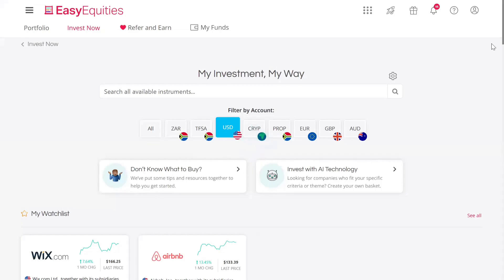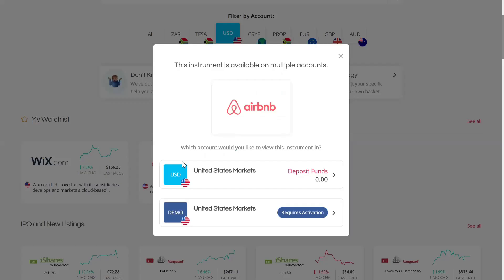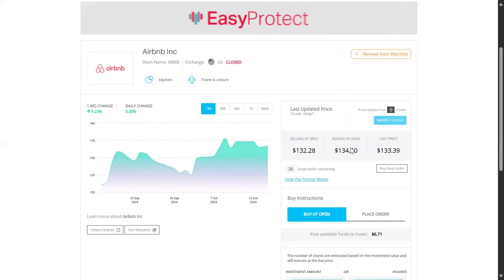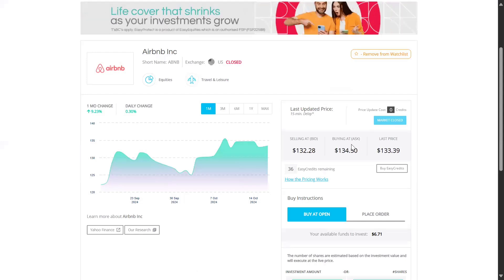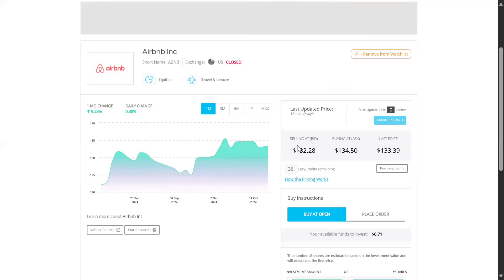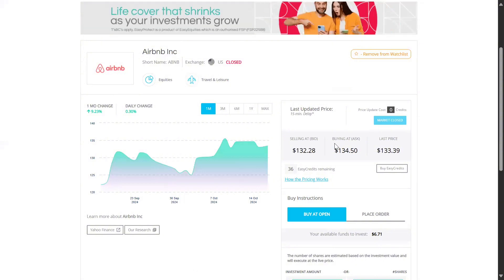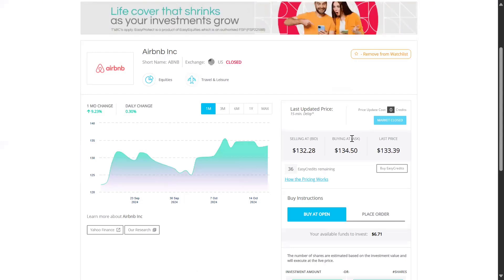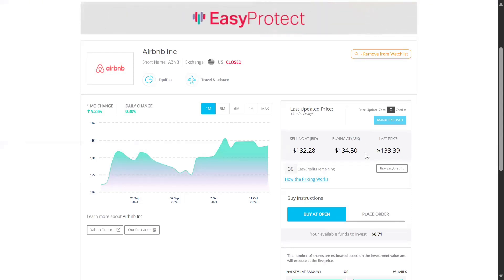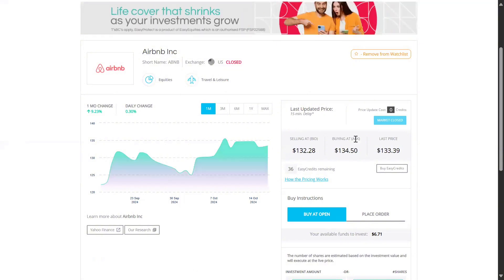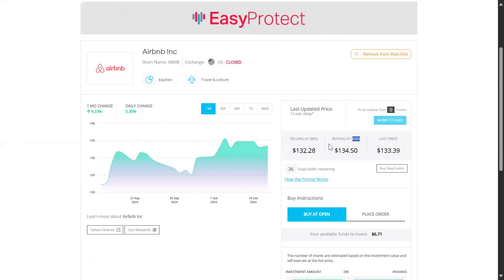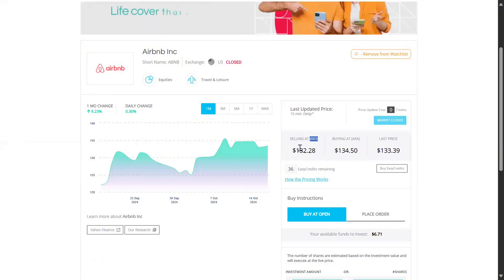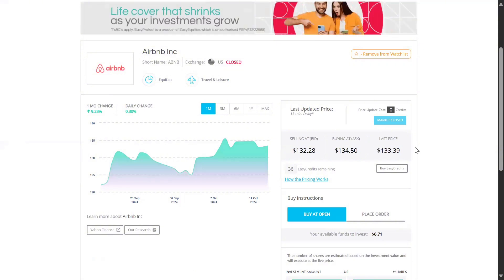The way that you buy shares is pretty much the same on every platform. All you're going to do is find the share you're looking for, then enter the price that you want to buy it for, or make a market order, and then go ahead and enter the trade. There's always a buying price and a selling price for the stock. What you always want to see is that in the future, the selling price is higher than the price you paid. The ask price is the lowest price that someone who's selling right now is asking for. The bid price is the highest price you can get right now for the shares you want to sell in the market.